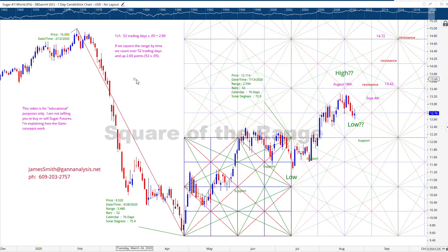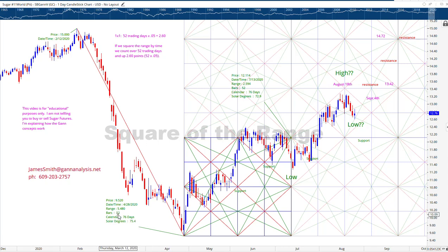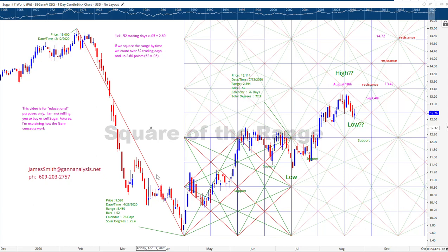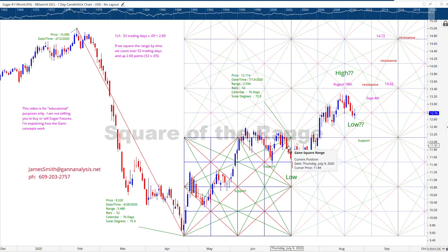Now there is another way of doing it — you don't have to square the range by price, you can do it by time. You take a 1 by 1, and the range here is 52 bars, or 52 trading days. So 52 trading days times the scale we chose, 0.5, equals 2.6. That gives us 2.6 points as the vertical distance of the square. The time distance is 52 trading days. We're just taking the distance from here to here — 52 trading days — moving it over. That completes the square in time.